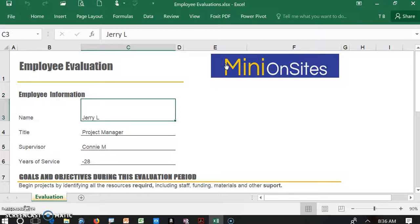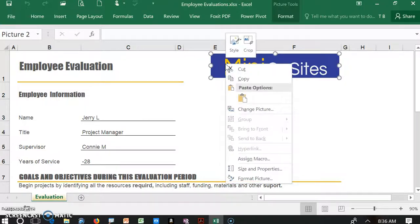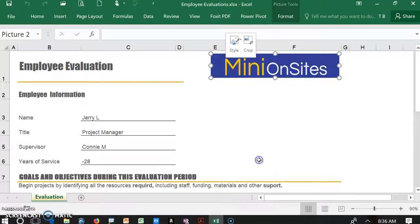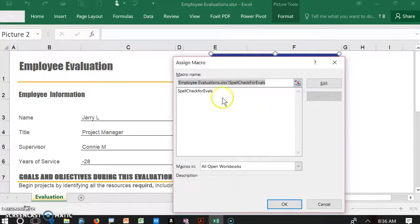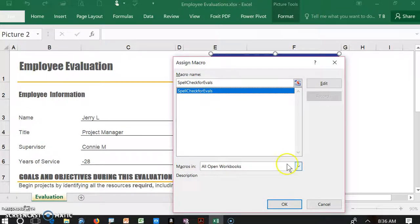Once the picture is in, I right click the picture and select assign macro from the list. The macro is spell check for evals. I click on OK.